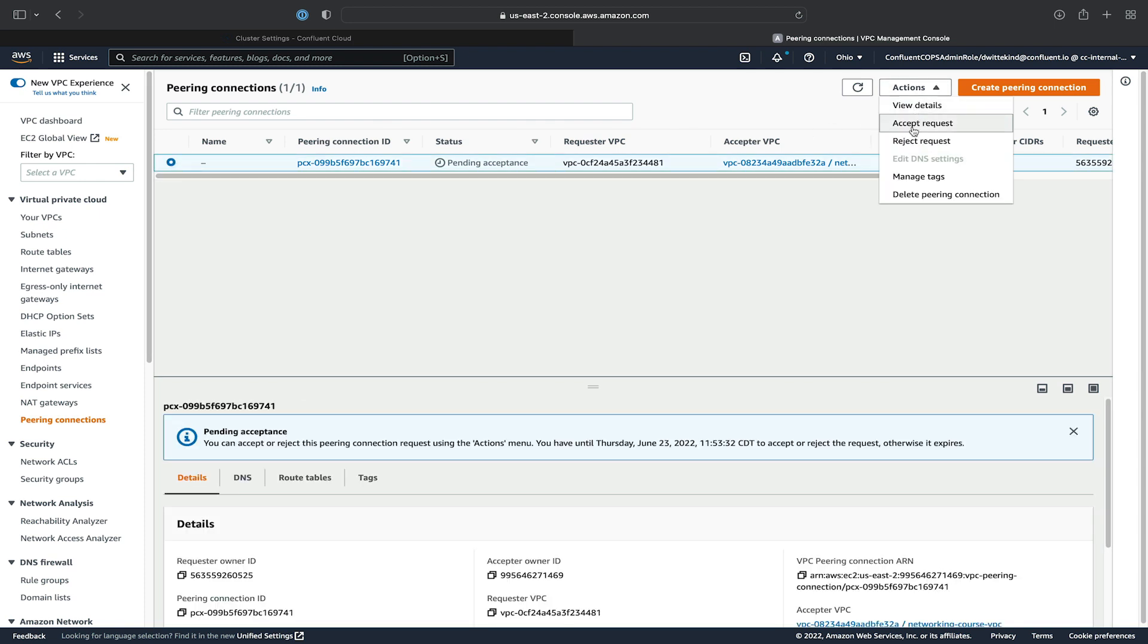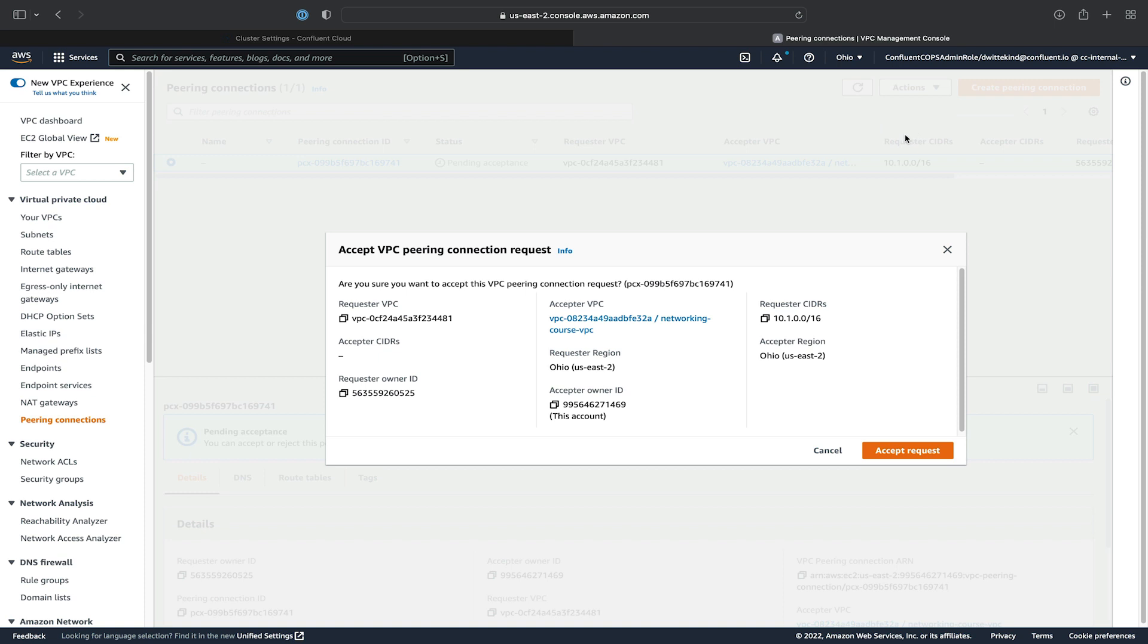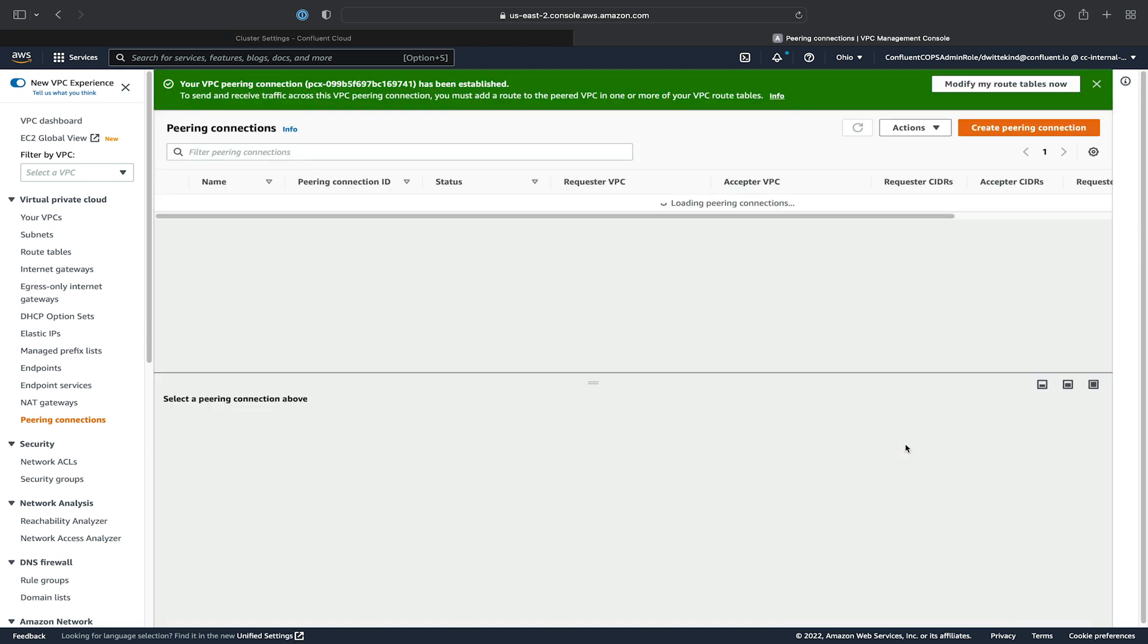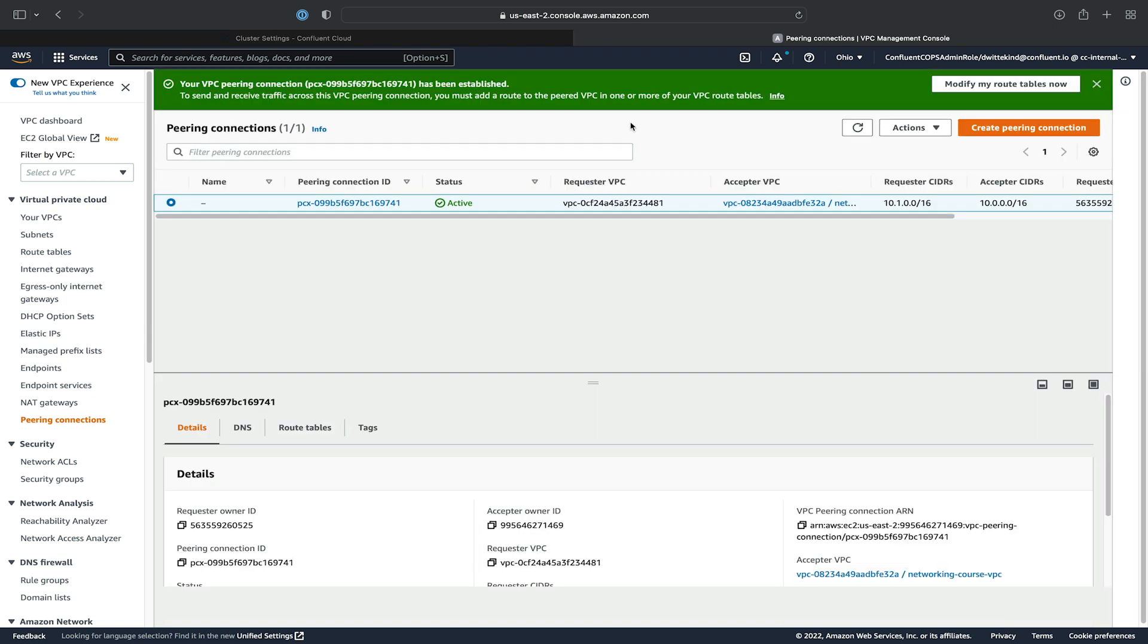So we'll go ahead, select it, and accept the request. And confirm.